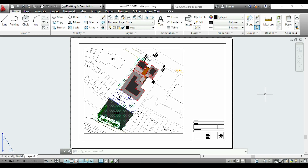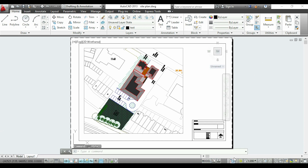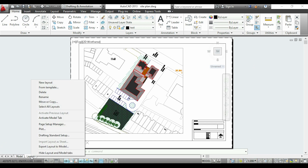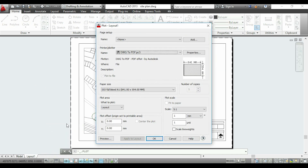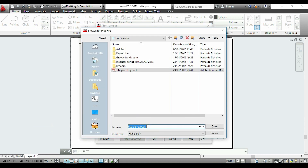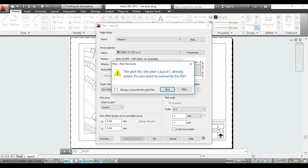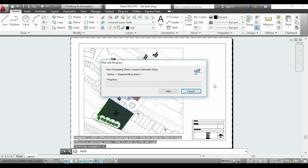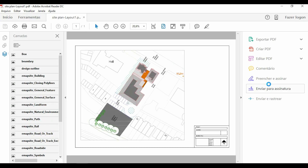Finally I am ready to print, but before that it is important to confirm that my scale is correct. I switch again to model and we can confirm the scale of 1 per 200. To print I go to the Layout 1 tab, right click and choose Plot. Once I have my printer selected I can click OK. Now save. And here is my drawing in PDF with the scale of 1 per 200.